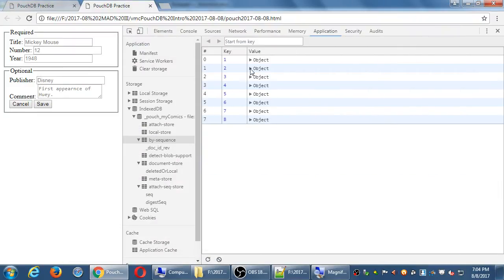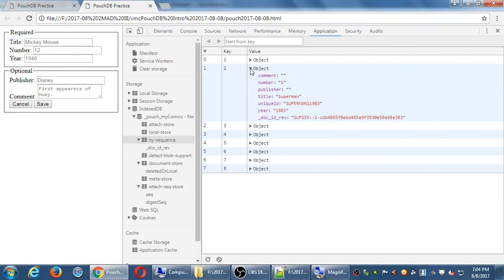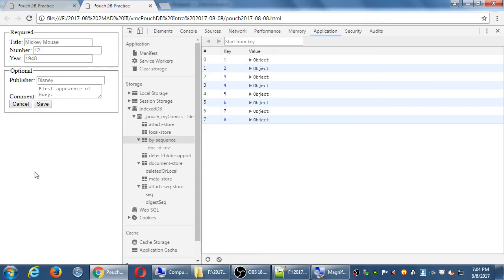Up to this point we've been saving to the database. Now I want to start to retrieve from the database.